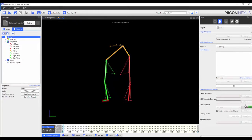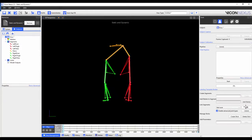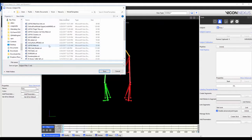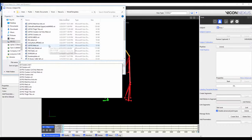I press link to close the loop. Now that all segments are linked, we can see that the subject name is in black, and this is now a good point to save the VST. To do so, I'm going to right-click on the subject name and save labelling skeleton as template. In this case, I'm going to call my template LBClusters.